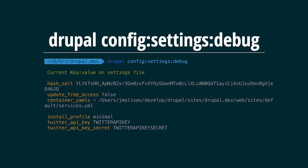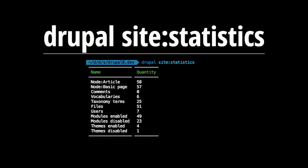Drupal Console is famous for code generation, but what I'm showing today is that we have several kinds of commands — code generation, debugging, and site administration commands. 'Site statistics' is a command useful for assessing a site. Imagine you're a front-end developer hired to create a theme — you need to know how big the site is.